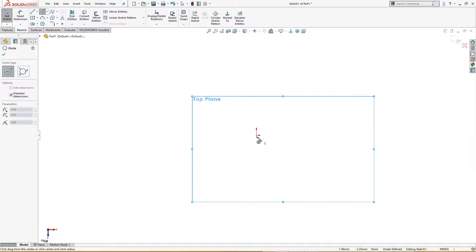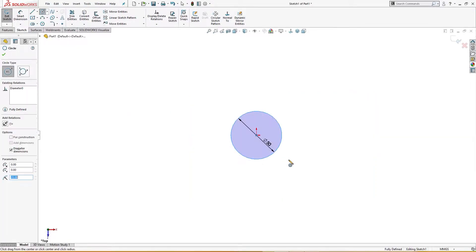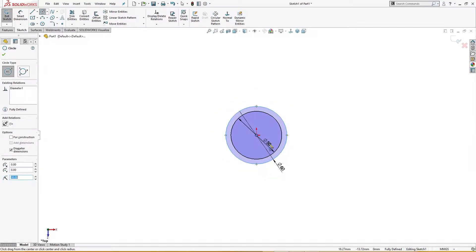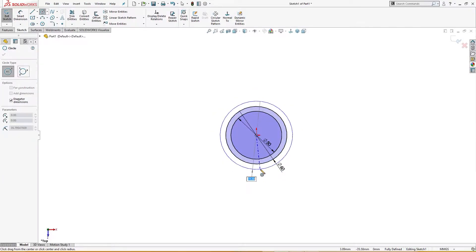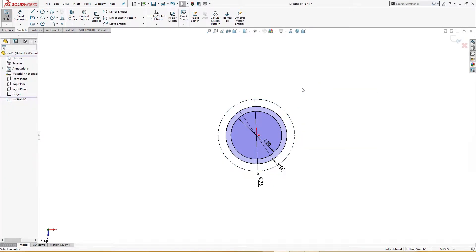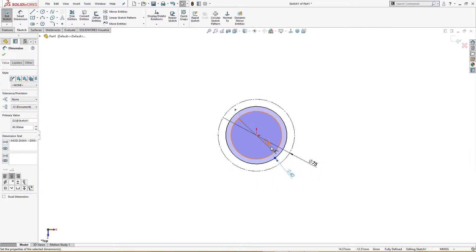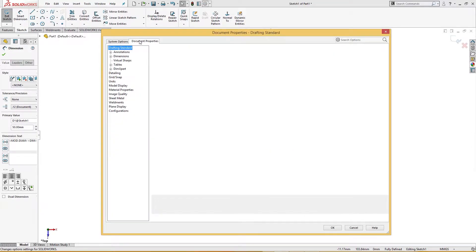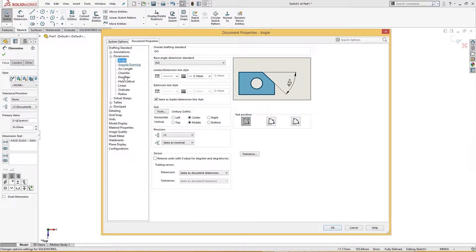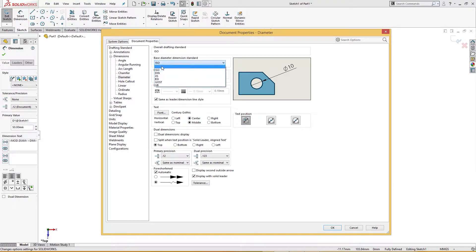I'll open a new part on the top plane. I will draw a circle of 50 millimeter, another circle of 60 millimeter, and one more circle of 75 millimeter. I will change the 75mm circle to construction geometry.